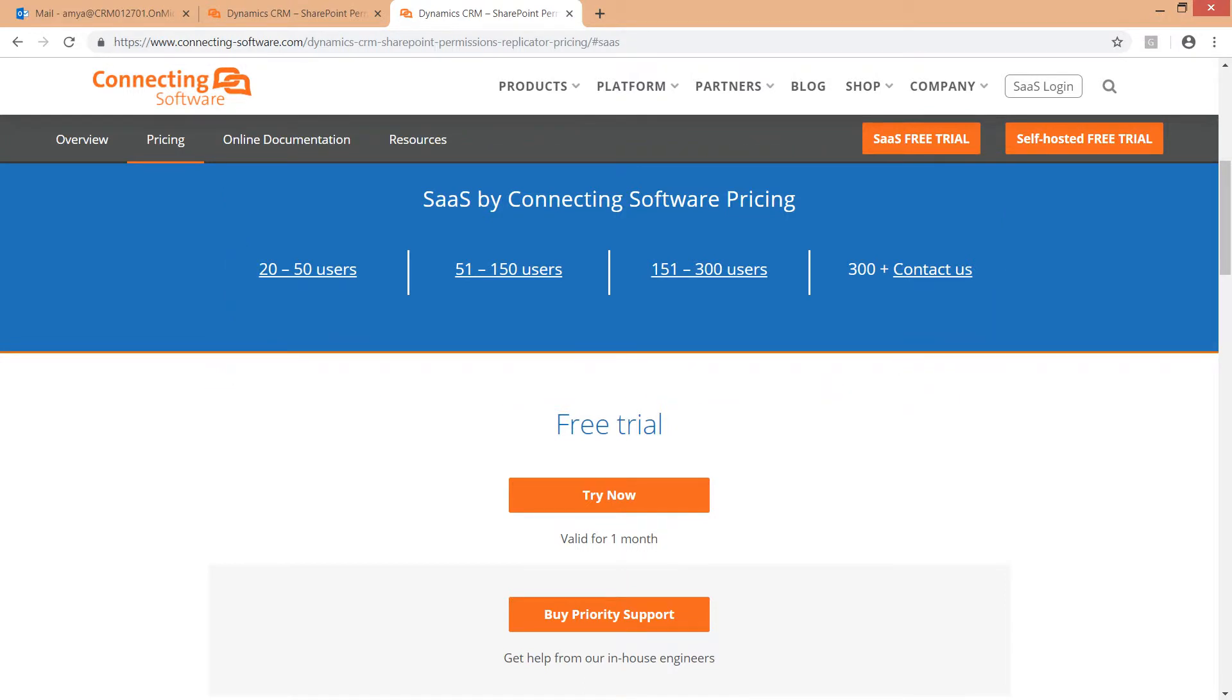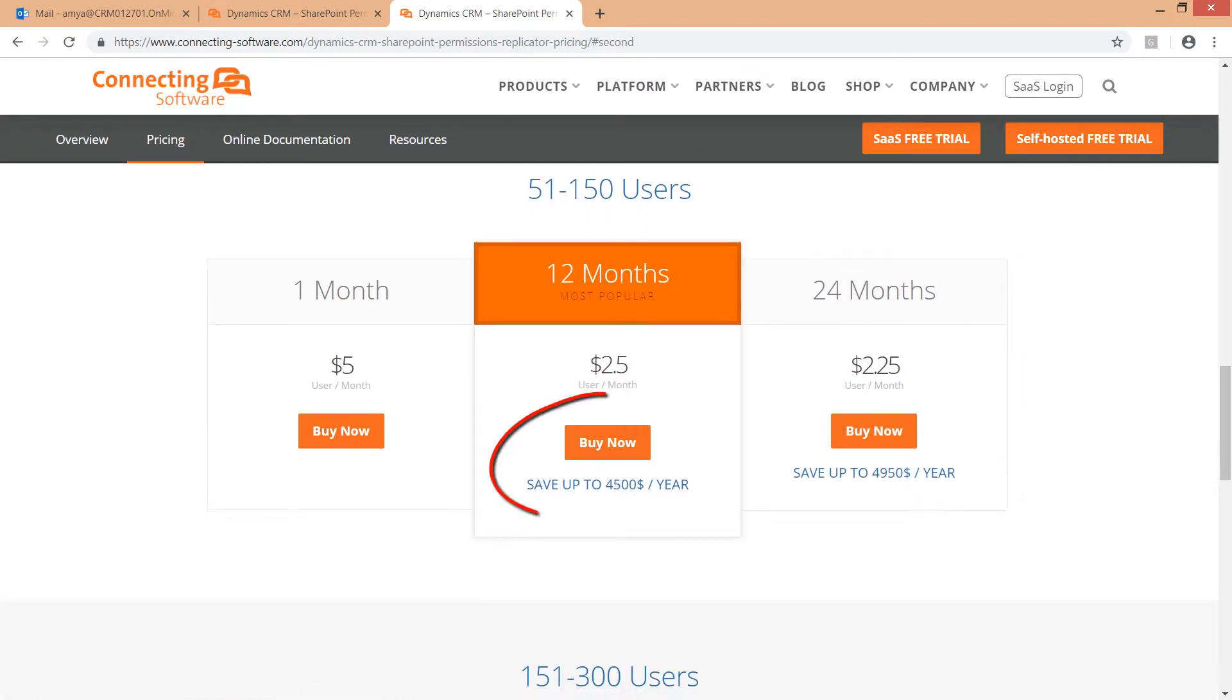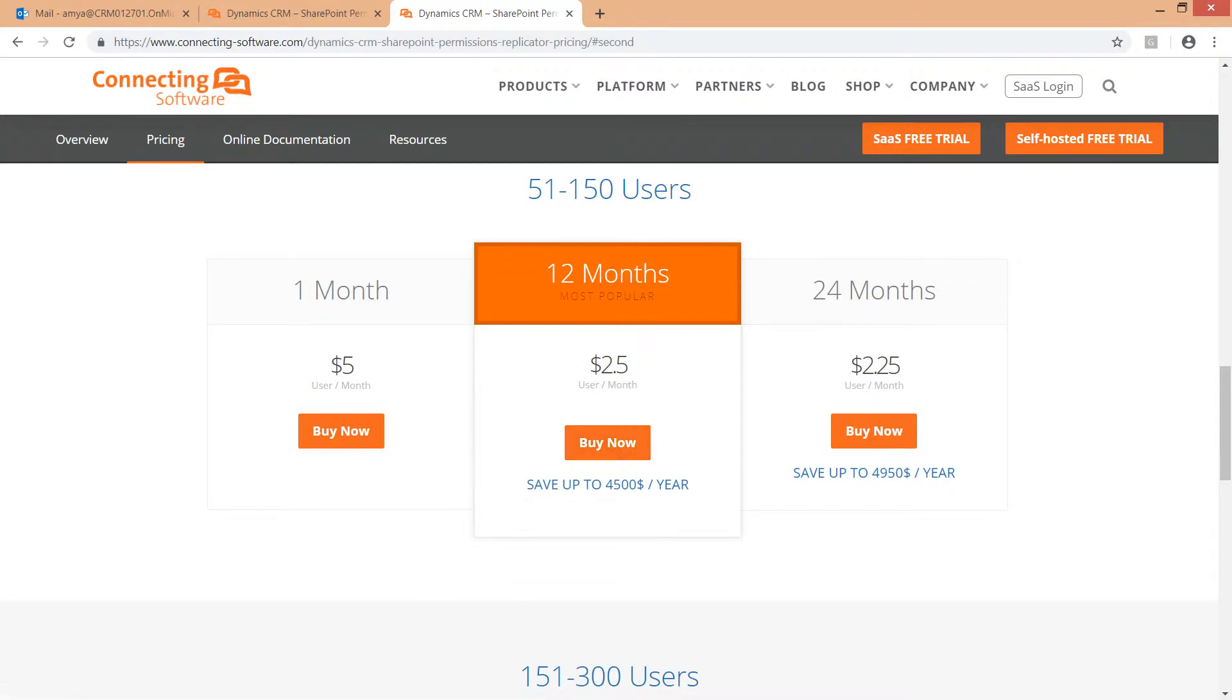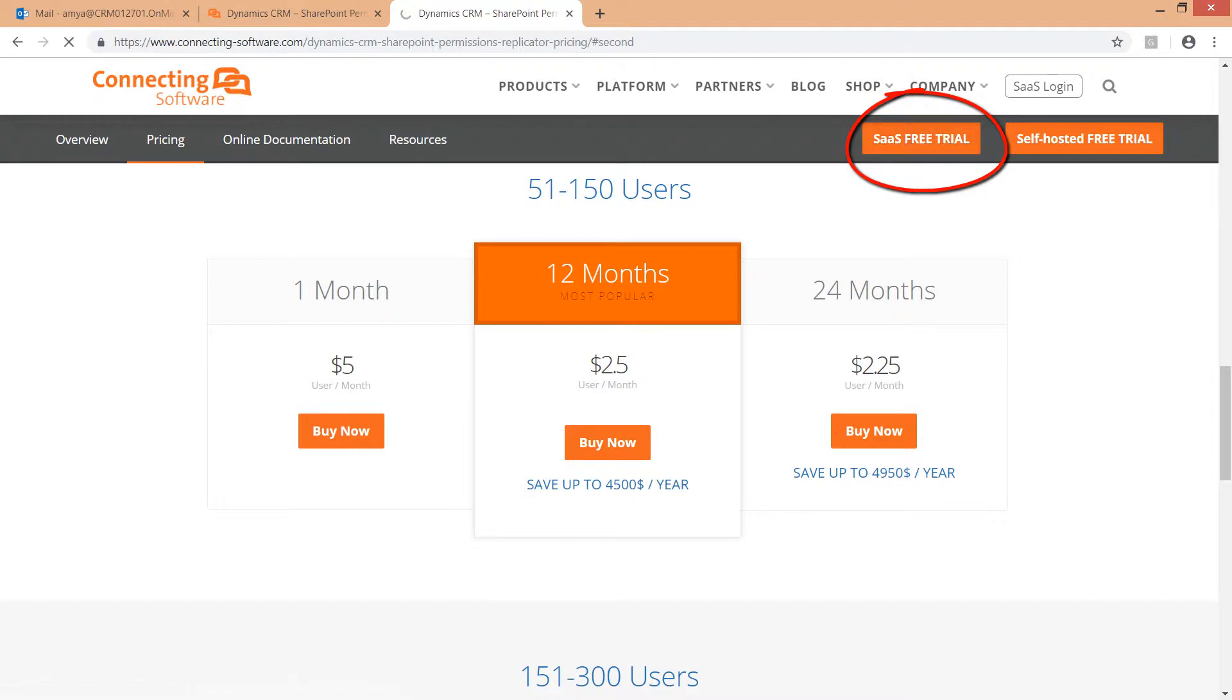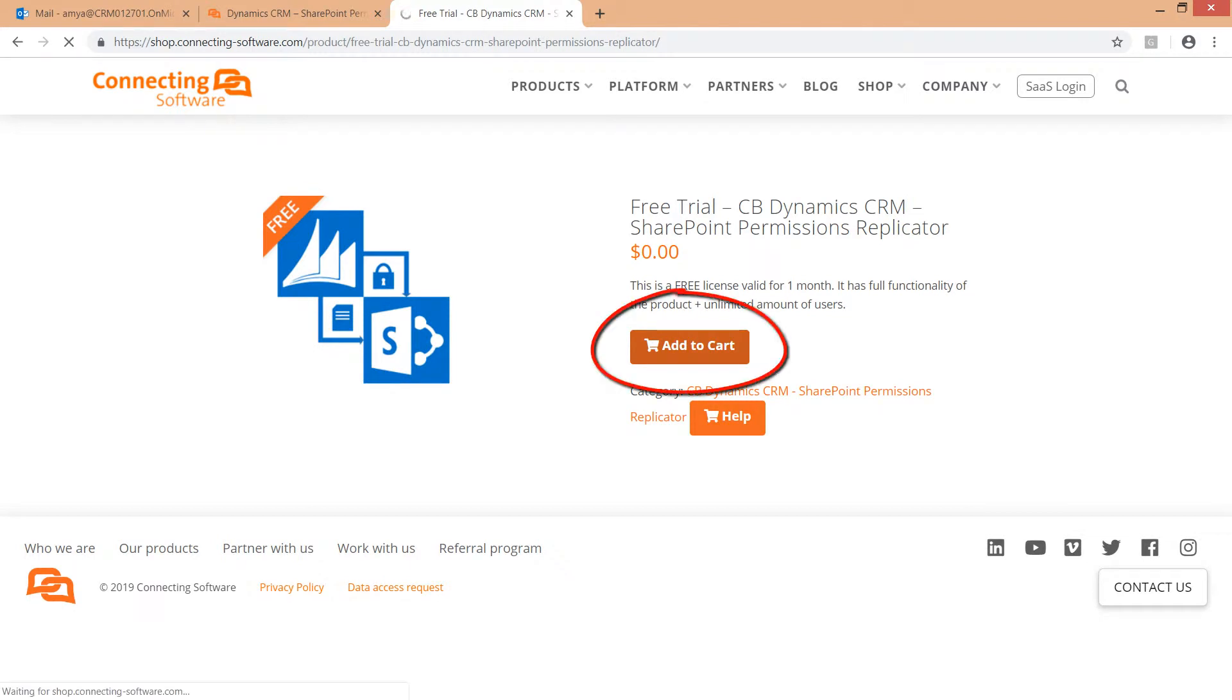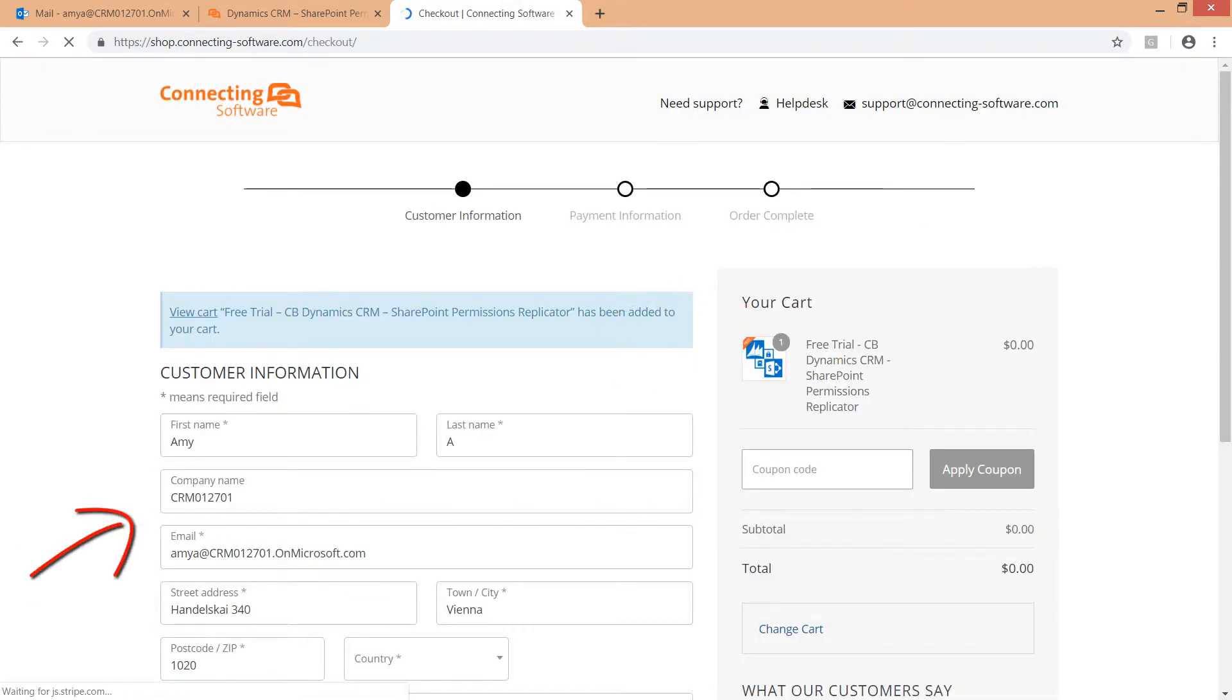Choose a price offer according to the number of active CRM users you have, and purchase a plan. Longer plans are more cost effective. If you would like to try the software first, go ahead and click the SaaS Free Trial button at the top of this page. Click Add to Cart. Fill in your information to check out your order.